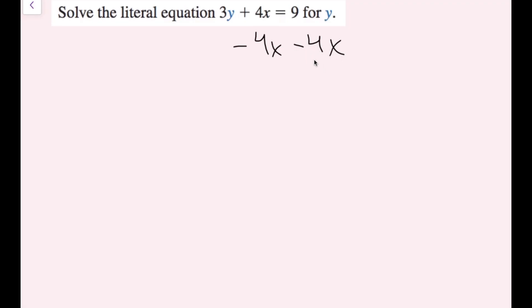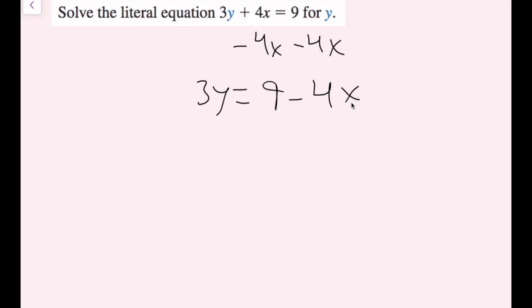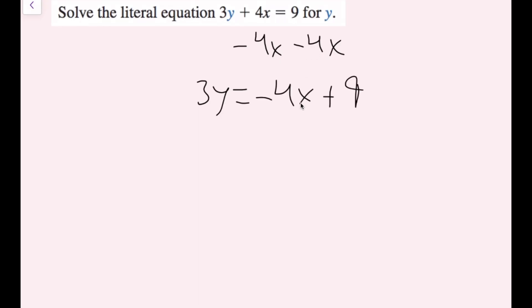Now, 9 minus 4x — these are not like terms. So you can either rewrite it as 3y equals 9 minus 4x, or you could rewrite the terms in the opposite order: negative 4x first and positive 9 second. I'm going to recommend putting your x term first because in later chapters we're going to do something called slope-intercept form, and having your x term first is a good habit. But for now, you don't need to do that.